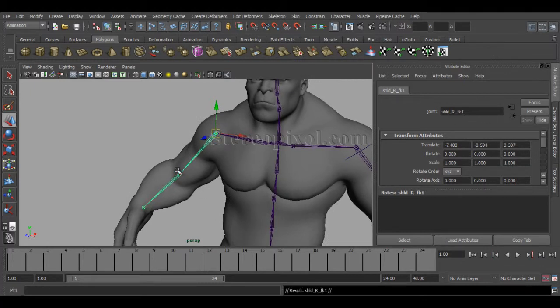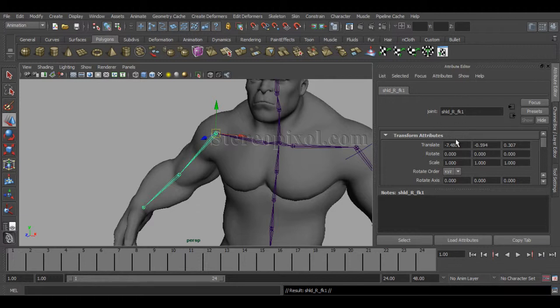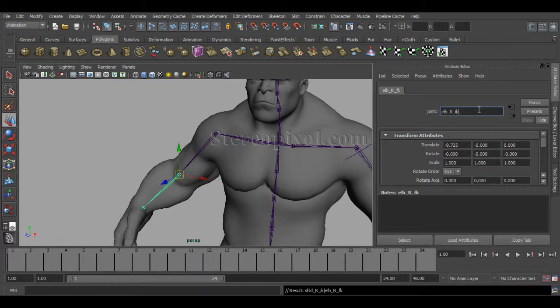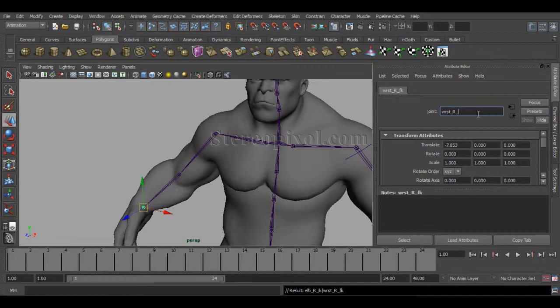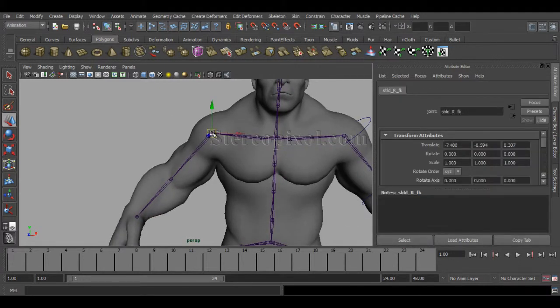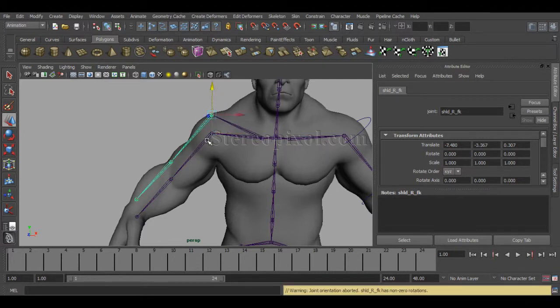Just hitting Ctrl+D, you can see immediately it creates its own naming conventions which is not actually desirable. It should be IK. So I now have two joint chains - one is FK and one is IK.